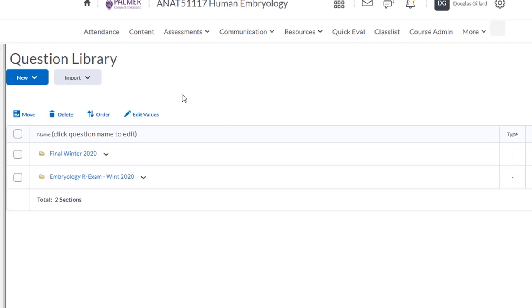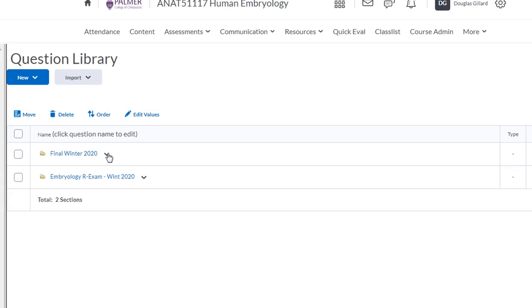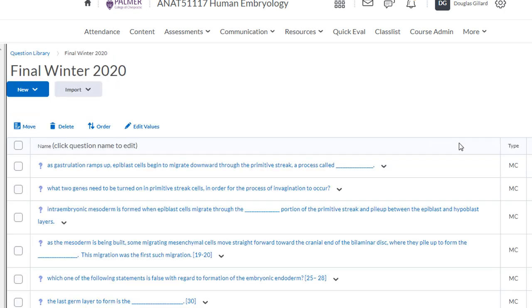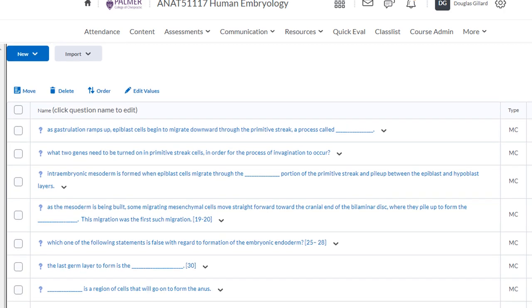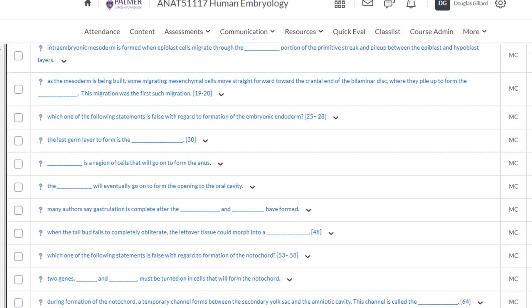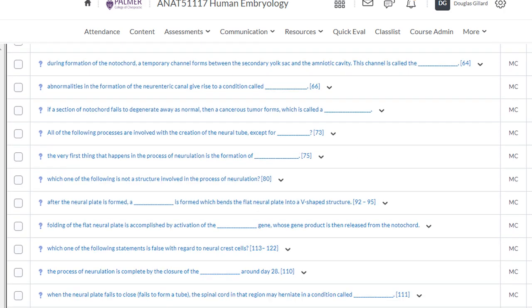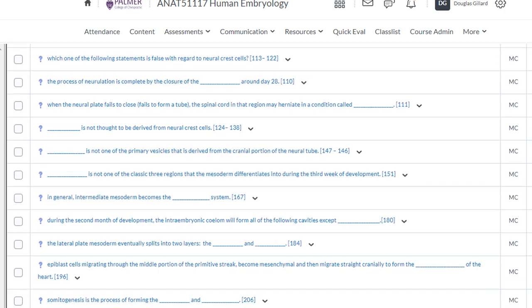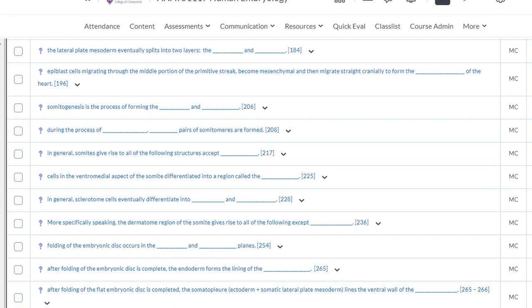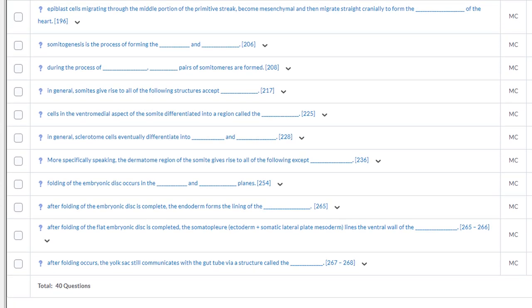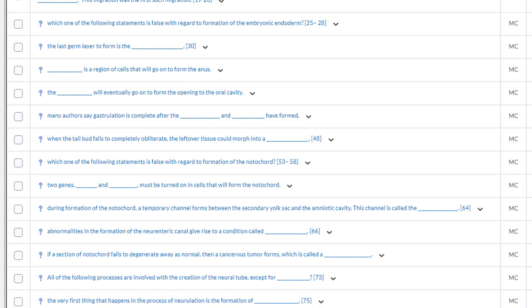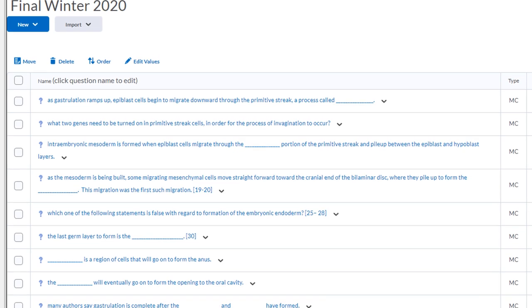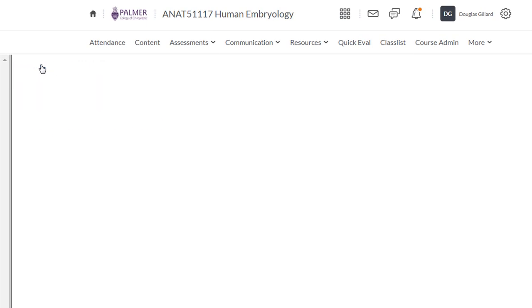The question library is a very important place. In fact, you should build all your quizzes right here. So let's go to the question library and see what's going on there. So for embryology last winter, I created two files and I dumped my questions, I made my questions in there. So this is the final, I can click on that and I could show you my final here. I make new questions every quarter, so I don't care if people see these because I make them new every quarter. I have 40 questions in there.